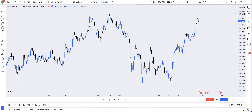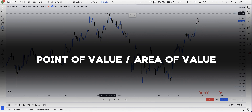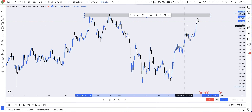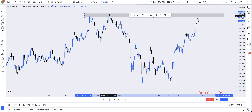Welcome back. This is GBP/JPY on the four-hour time frame. When you follow me, you should know that I love doing most of my analysis on the four-hour — it gives me a clearer structure. On the four-hour time frame I'll drop my point of value, or my area of value. This is my major area of value.